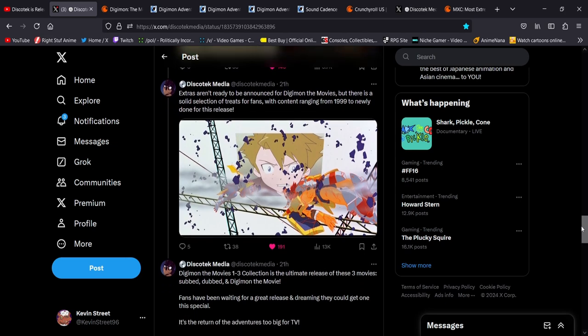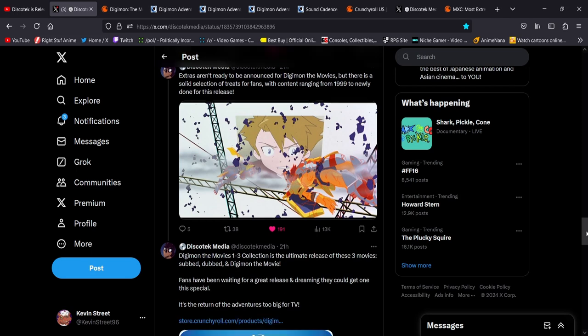Extras aren't ready to be announced for Digimon the movies, but there is a solid selection of treats for fans with content ranging from 1999 to newly done for this remaster. So that's interesting. Yeah, there's gotta be some behind the scenes stuff, and perhaps the new cast members all got together and had a Q&A or whatever. You had Joshua Seth, who is pretty much retired from the voice acting industry, and he can reflect on voicing Tai again. Something like that is what I'd expect anyway.